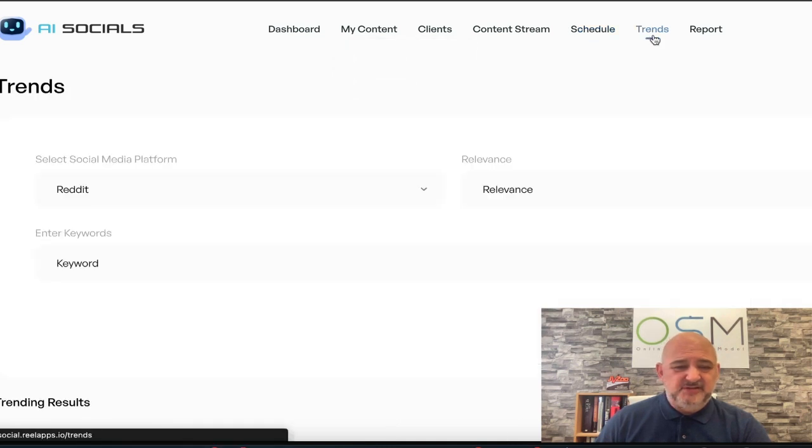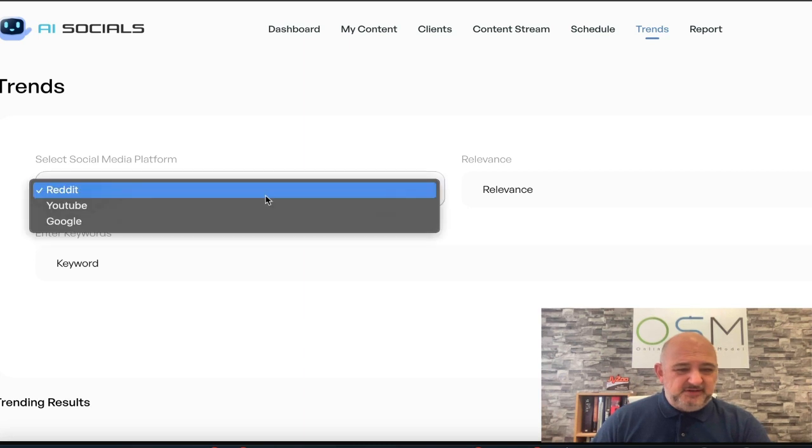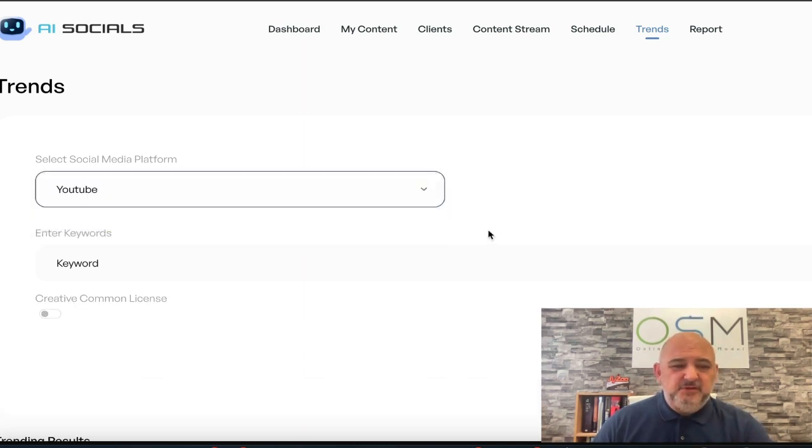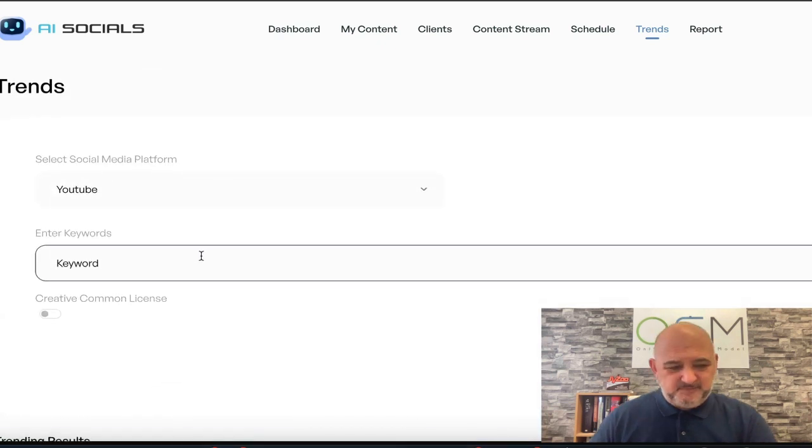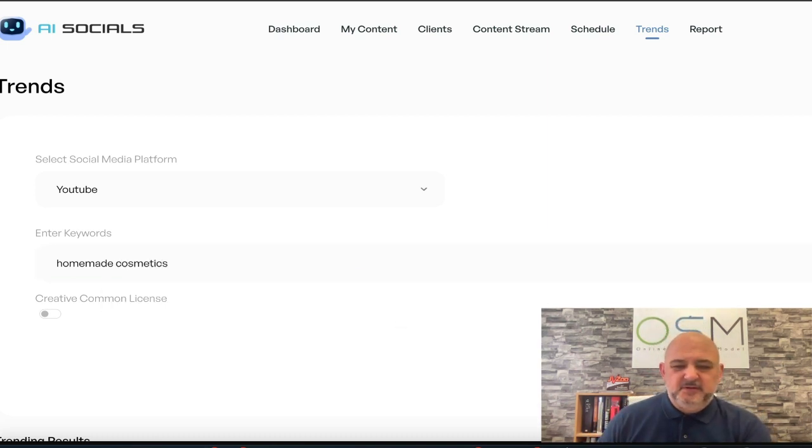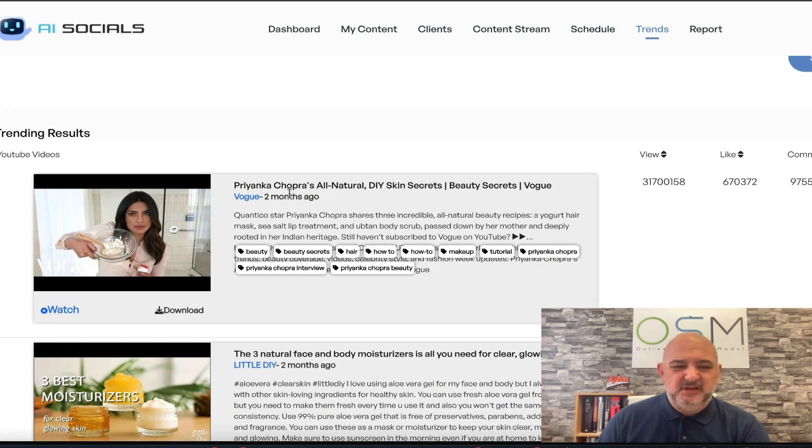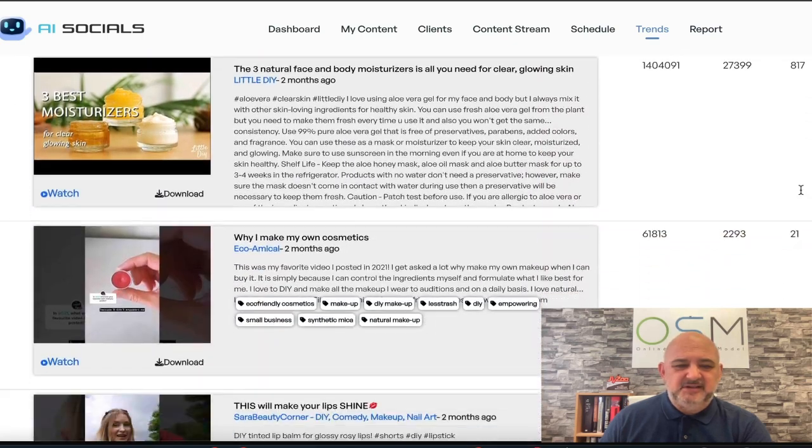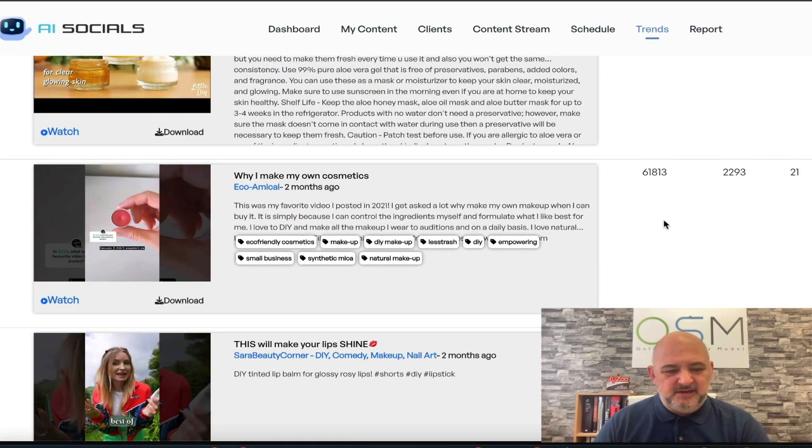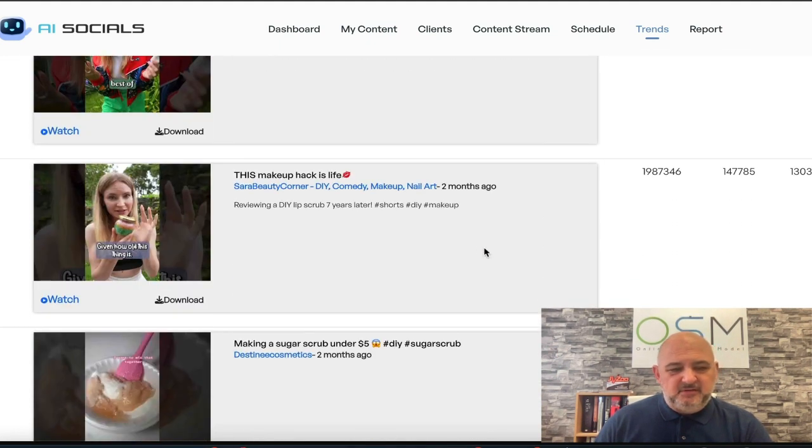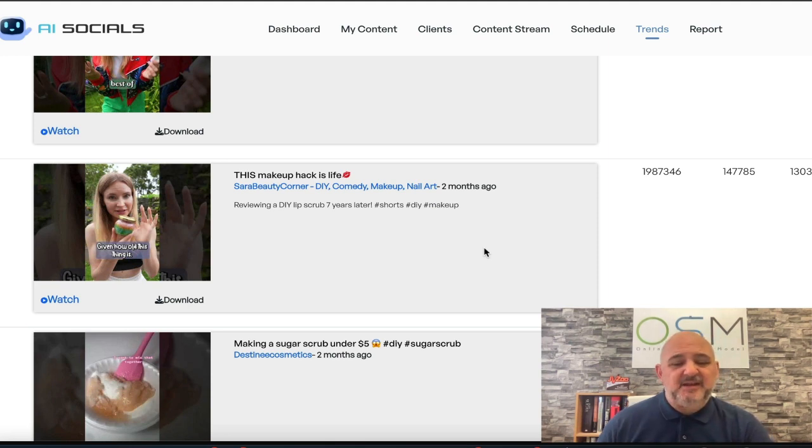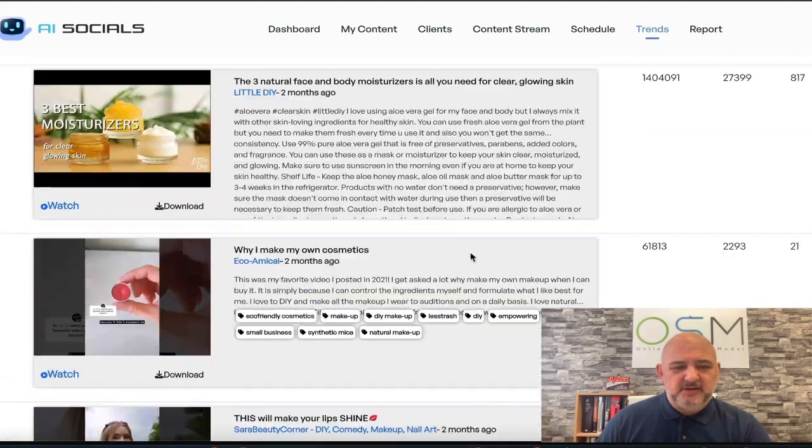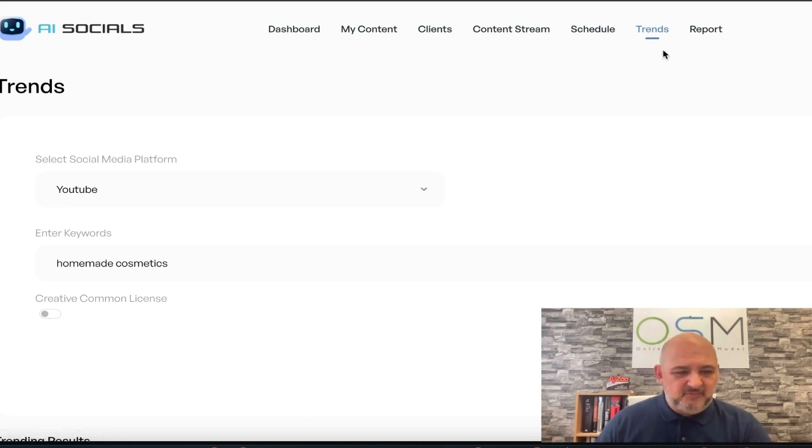Before I show you the content, I'll just jump to trends. With this, you can find trending content. You can go onto Reddit, YouTube, and Google. We'll go YouTube. I want to keep keywords. Let's go with homemade cosmetics. Click search. Then we can see what's trending right now. All natural, done for you, skin secrets. Shows your views, the likes, the comments. You can create content around what's trending now. You can dive really down into your niches, find the trending content, and use AI Socials to create that content. It gives you everything you need there. Then you've got reports to show your clients how the content is working, what engagement you're getting.